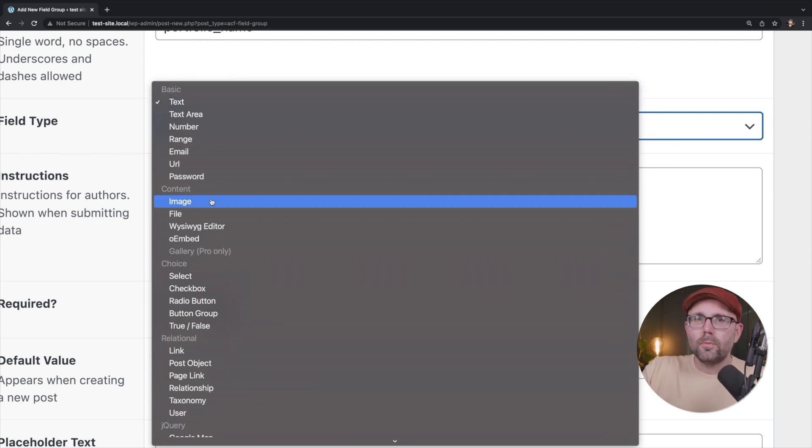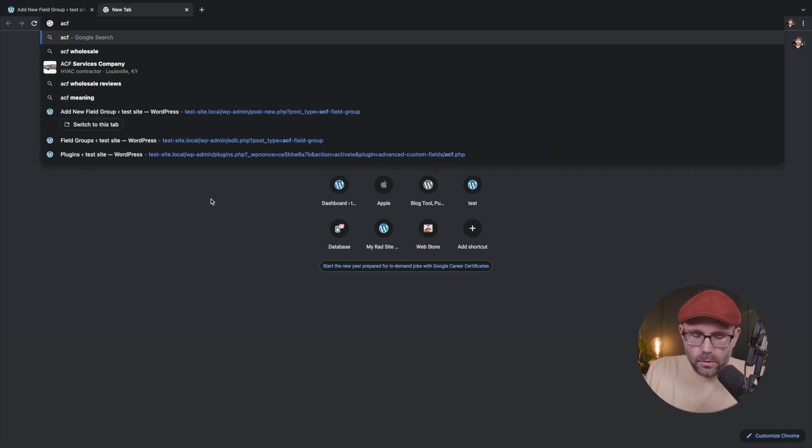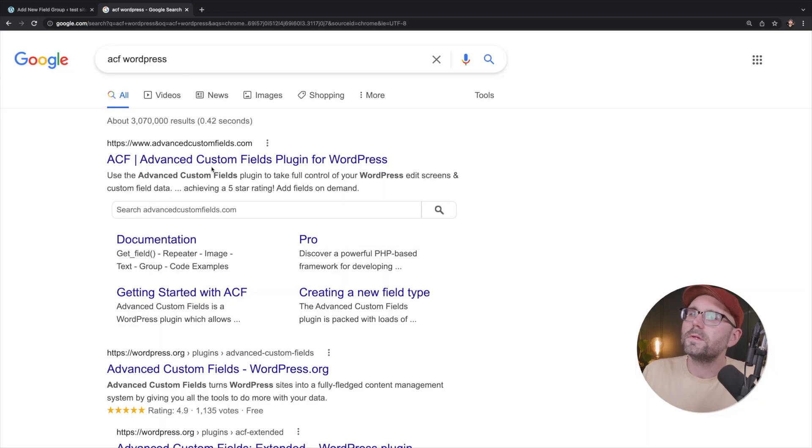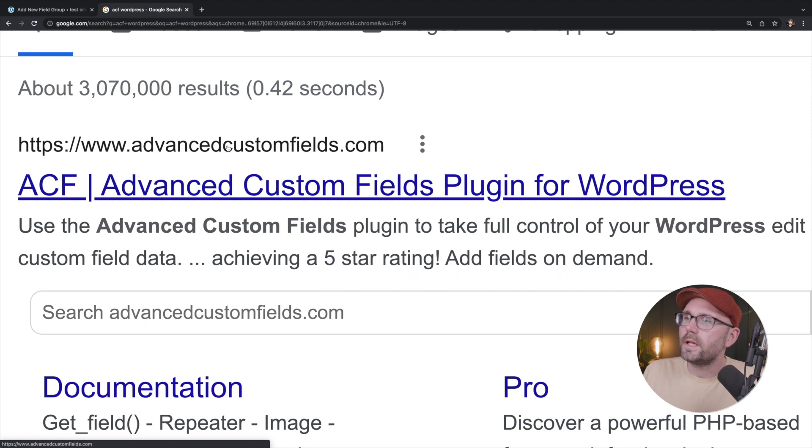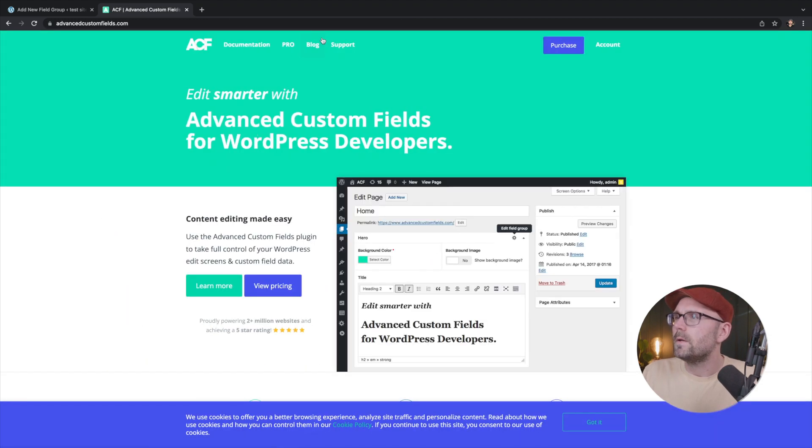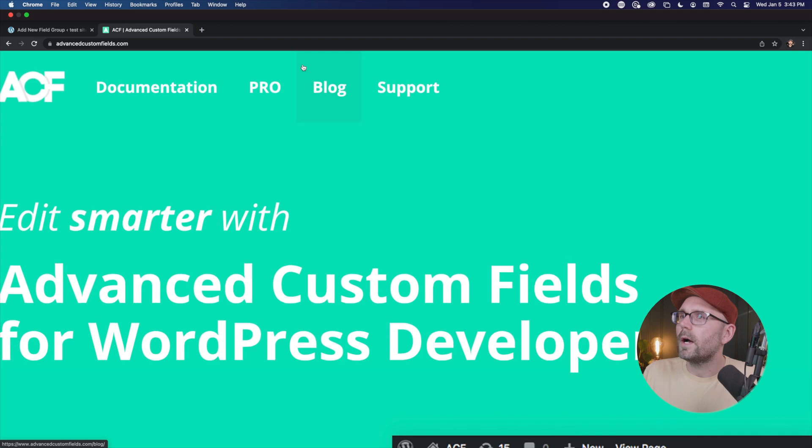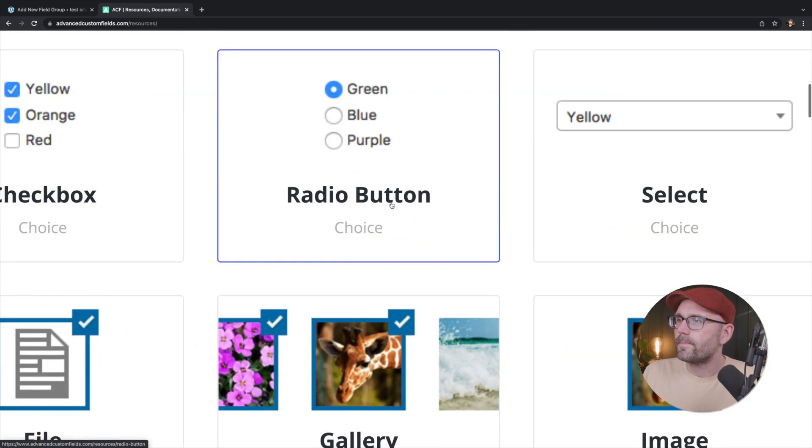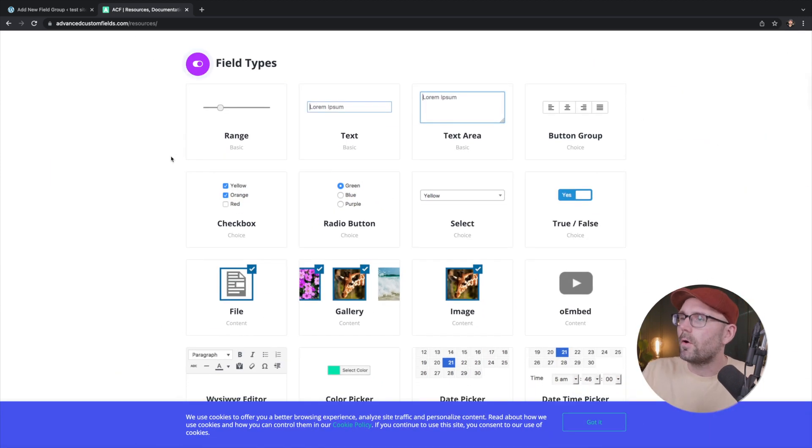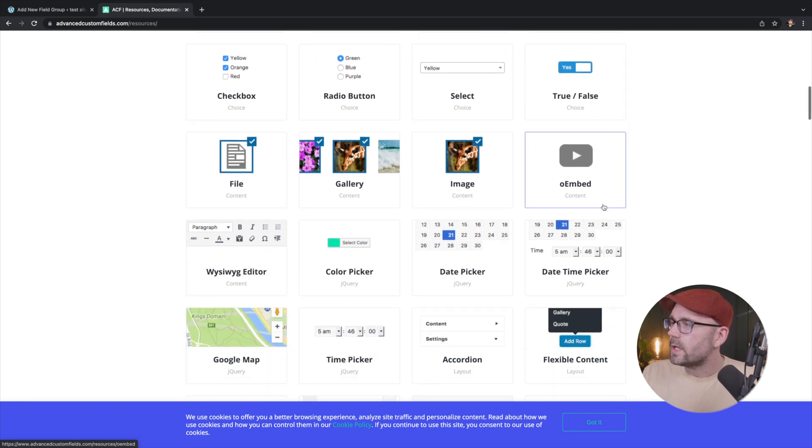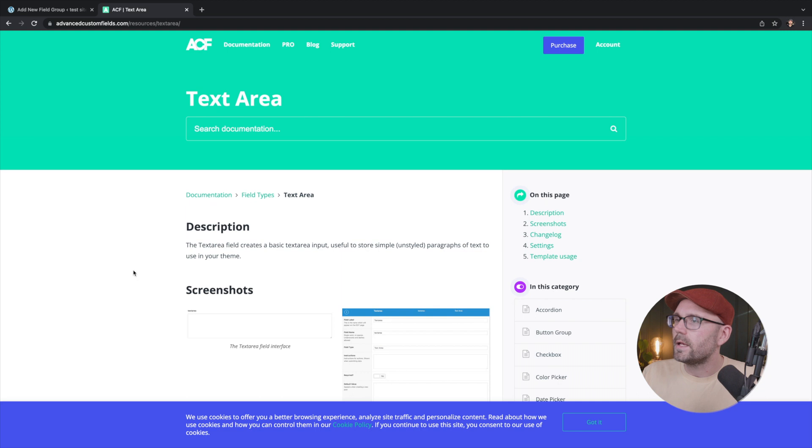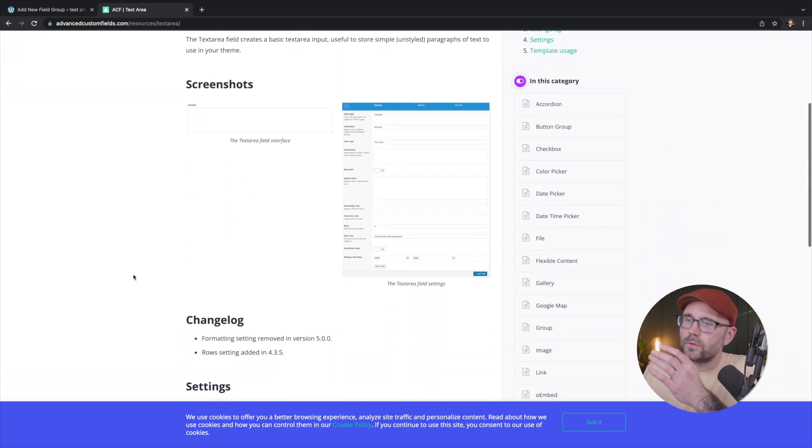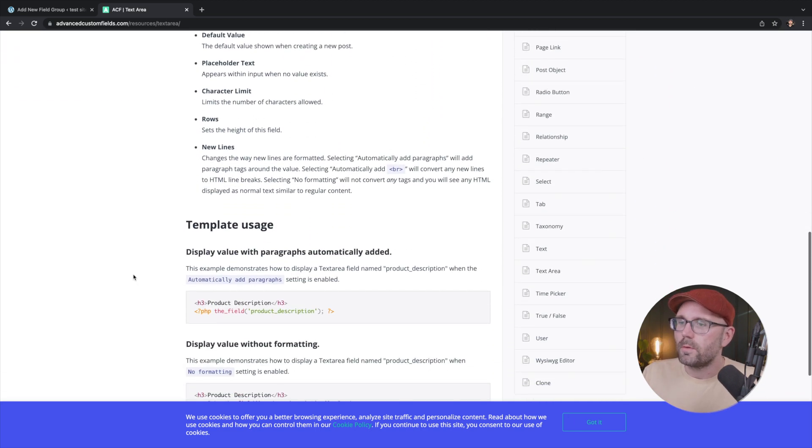If you want to learn more about these field types, you can come to ACF WordPress. Yes. This first hit here, advanced custom fields.com. We can come up here to, I believe, documentation, field types. And it just anchored us down the page. And here are all the different field types. And you can get little screenshots of what those look like. And if we click into any one of those, there's some great documentation here about those particular field types.